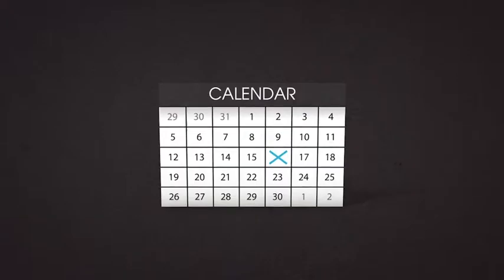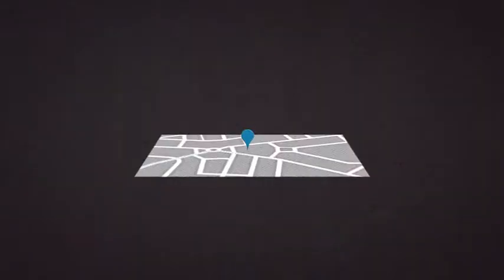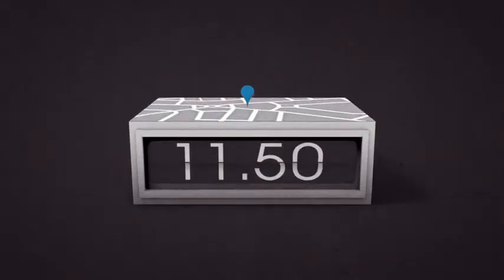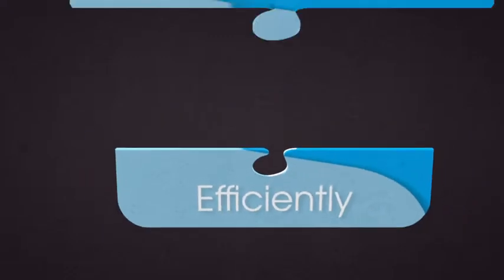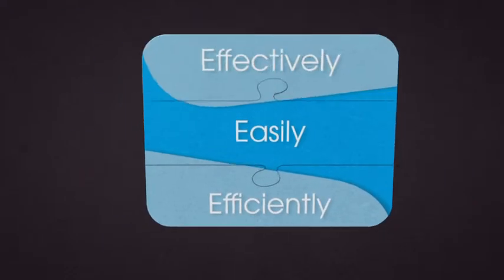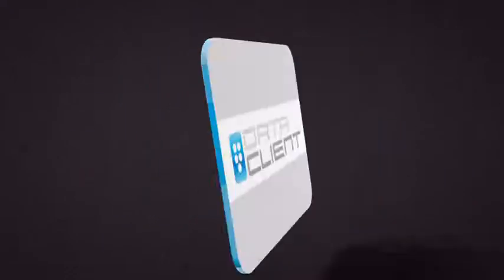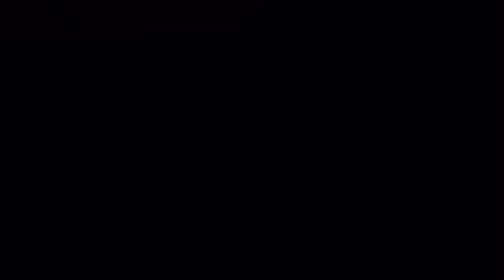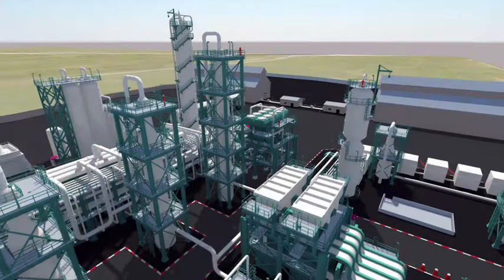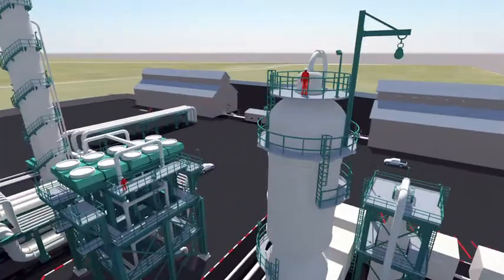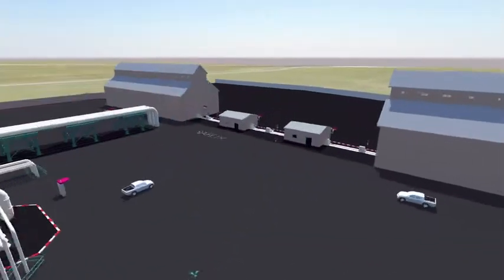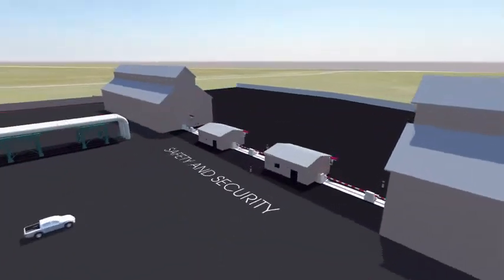You are responsible for determining who is allowed onto the site, when, where, and for how long. You want to ensure that this is done efficiently, easily, and effectively. Data Client offers the solution. Nothing should be left to chance.